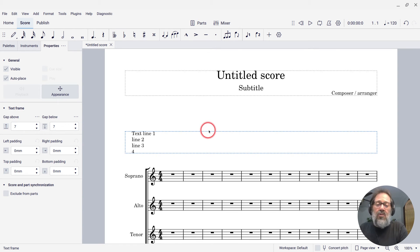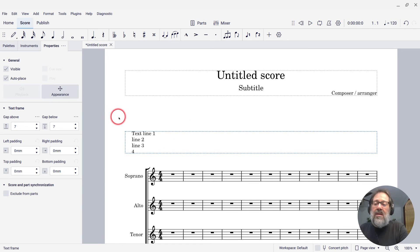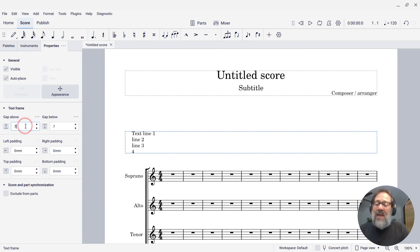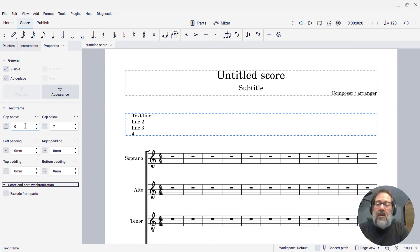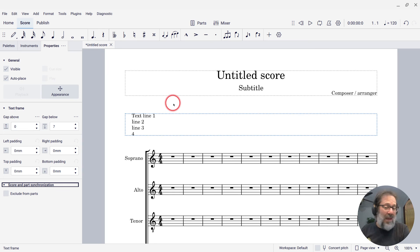That controls how much of a gap is between these frames. If I set this gap above, instead of seven staff spaces, set it to zero, we'll see, now there is less space.